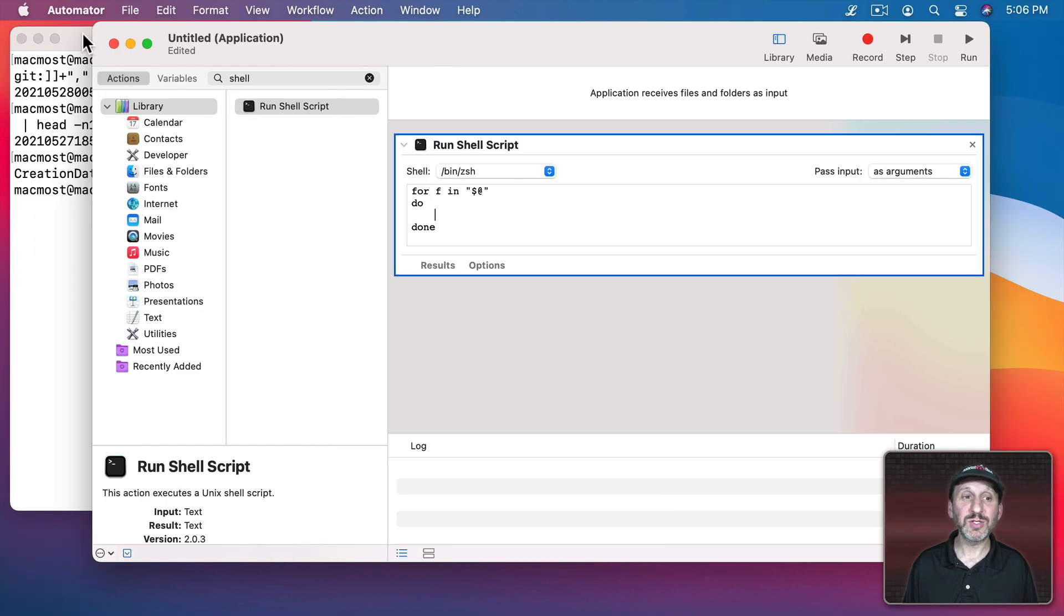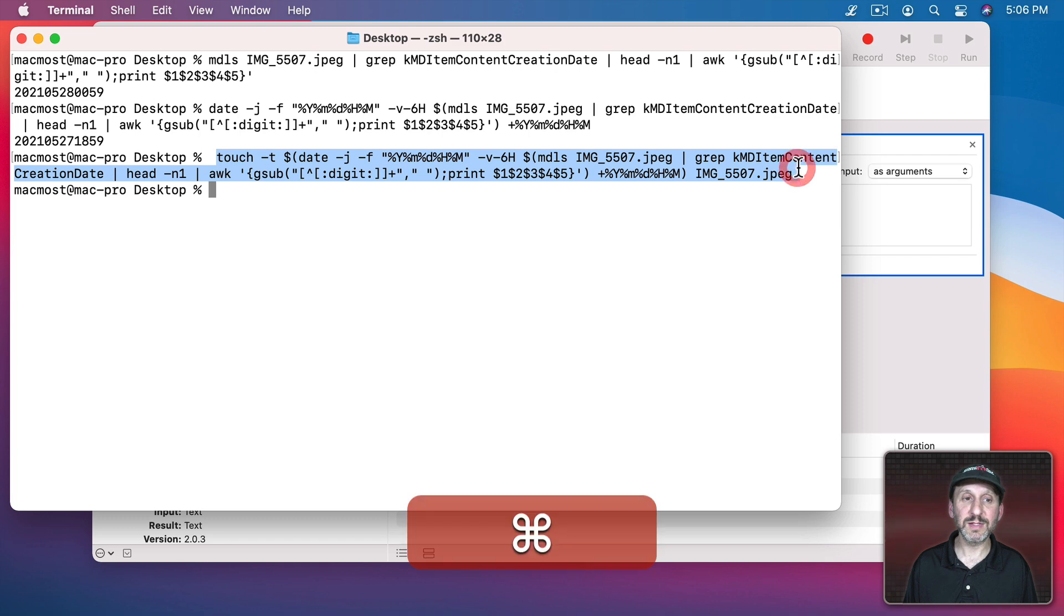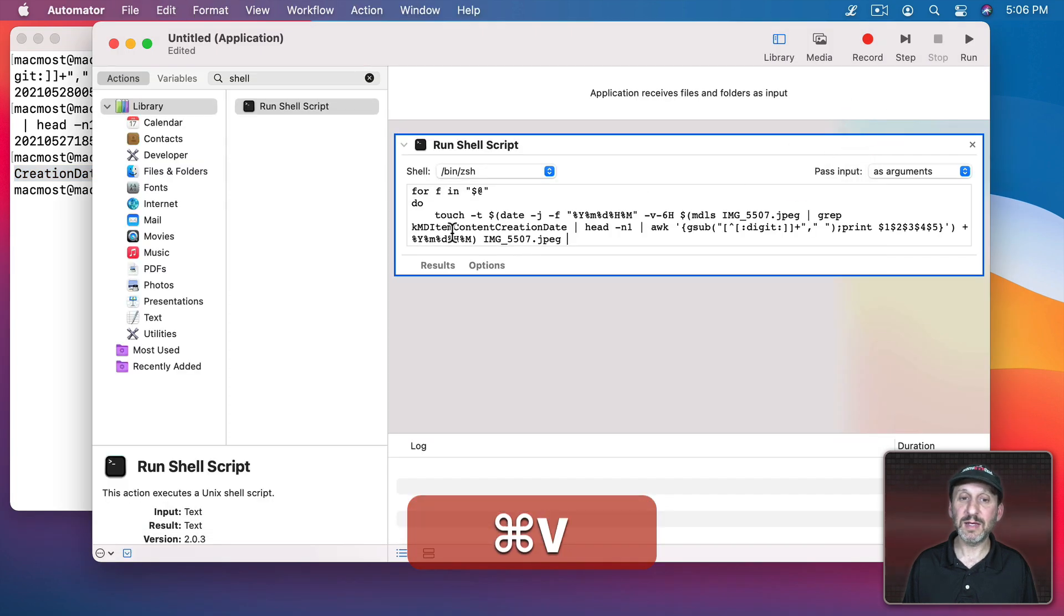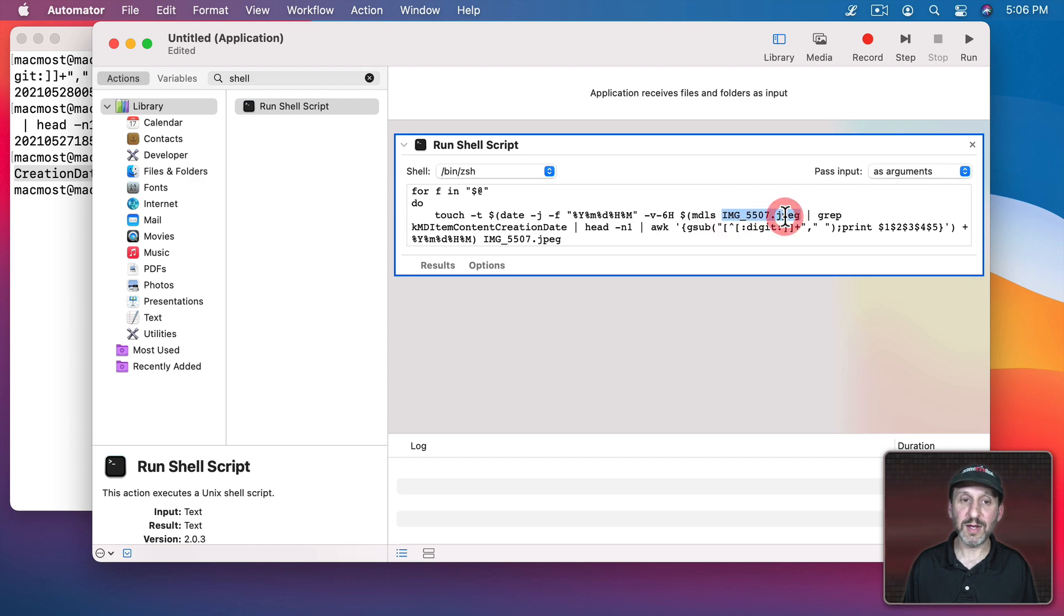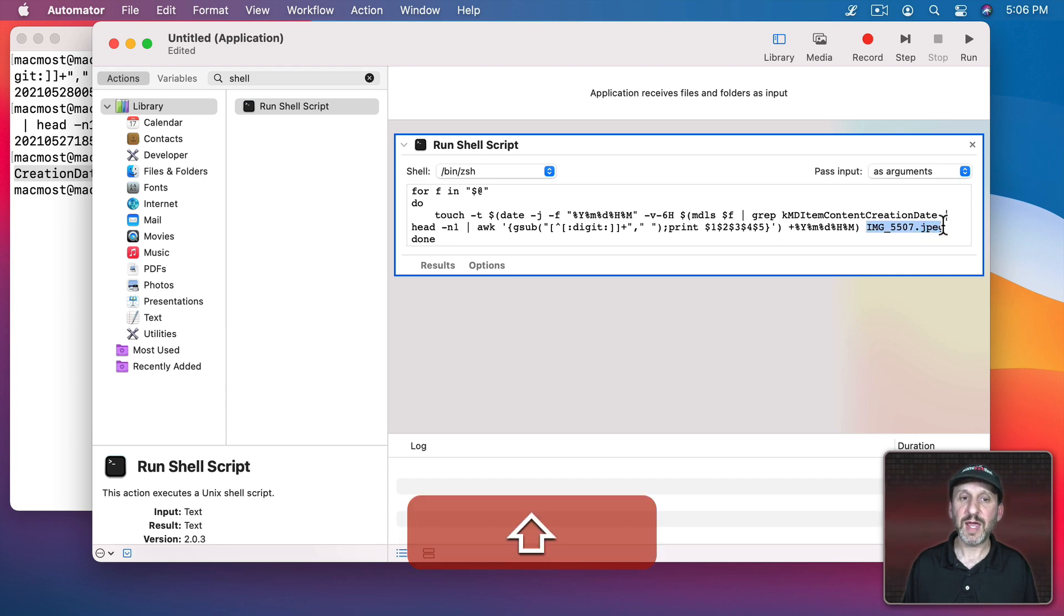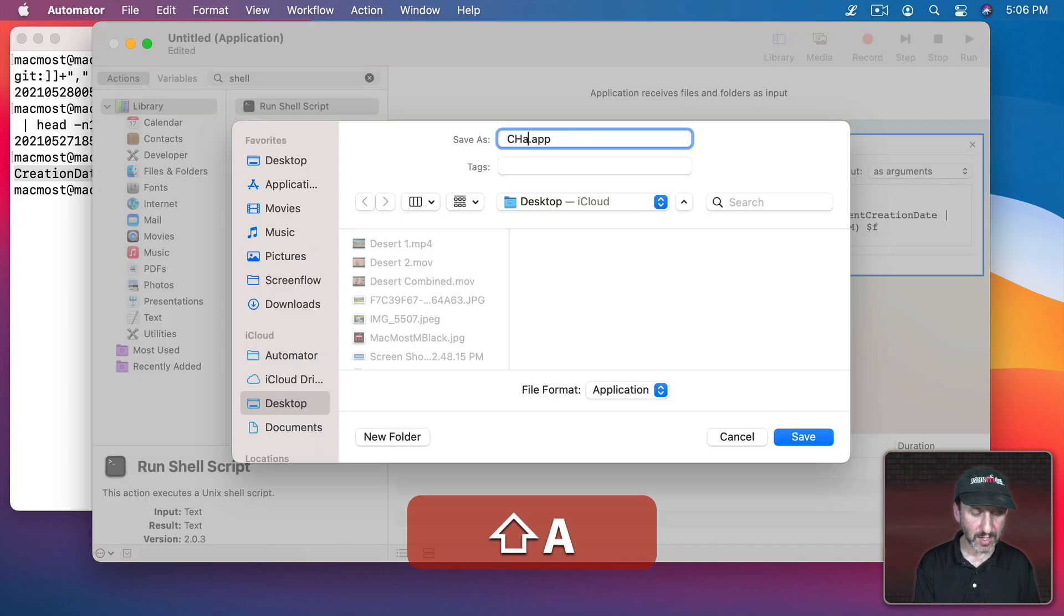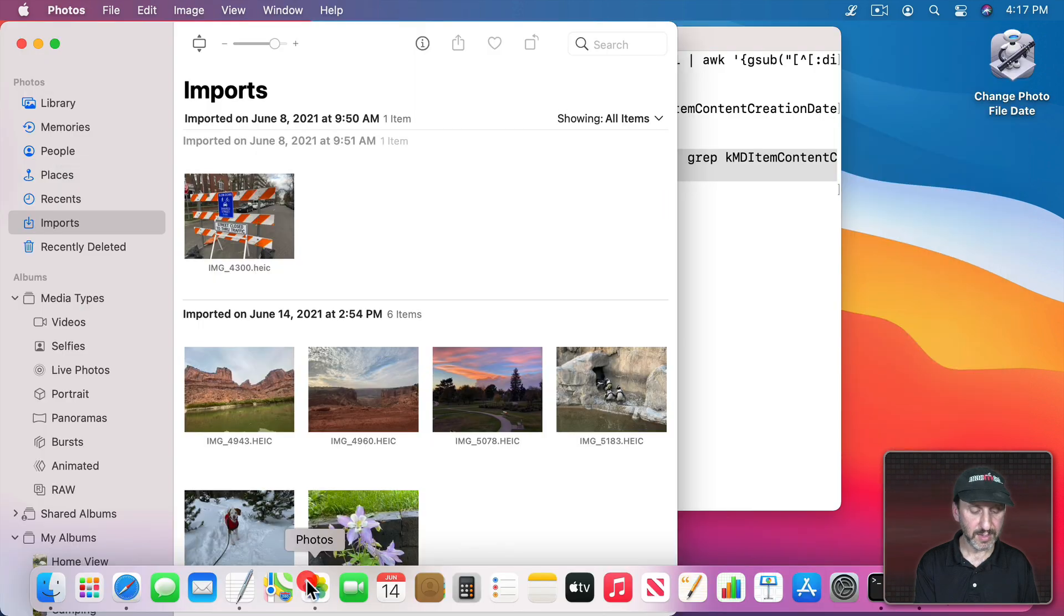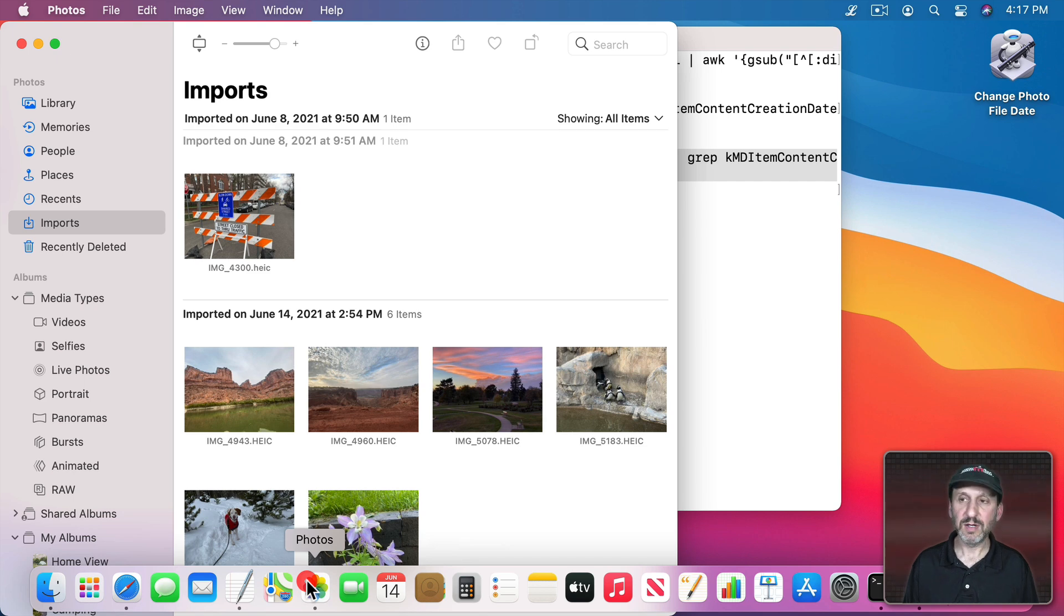What we want is to use our shell script here. I'm going to grab this and paste it in. But I don't need the file name now. Instead I need this F right here. So $f and we have it in actually another place $f. So now we'll save it. We'll save it to the Desktop. We'll say Change Photo File Date and we can test it out.